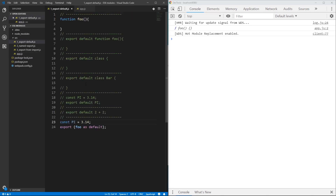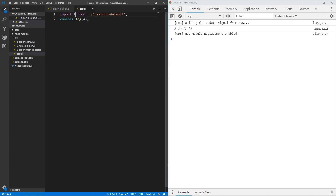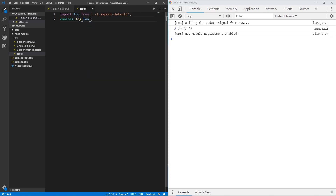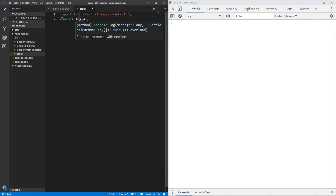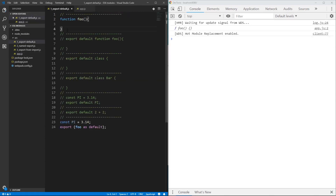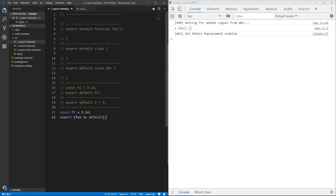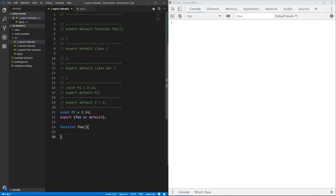If I'm exporting foo from here, I can call this function foo. This function foo can even be declared after it is exported, and it works fine.